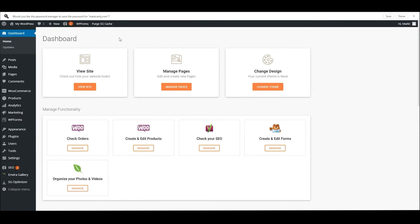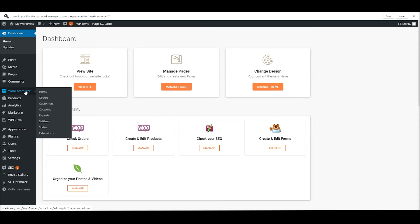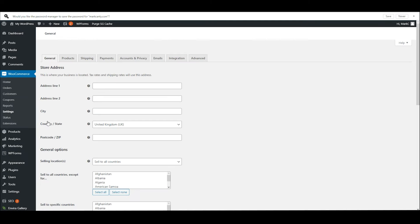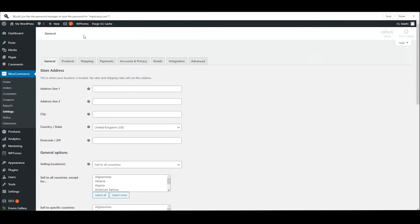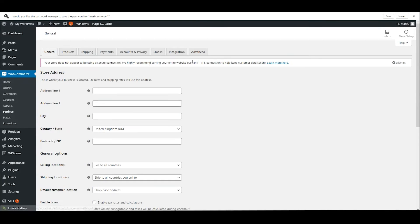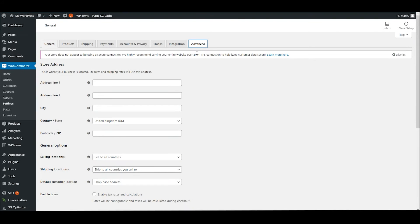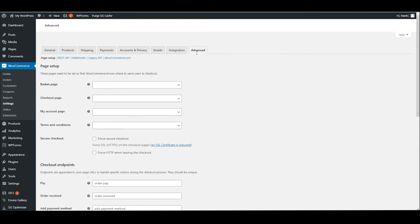Now in the dashboard for your WordPress site, go to the WooCommerce section and Settings. The first thing we're going to do is go to Advanced, which is where what we're looking for sits.